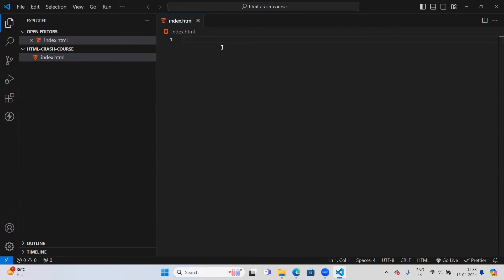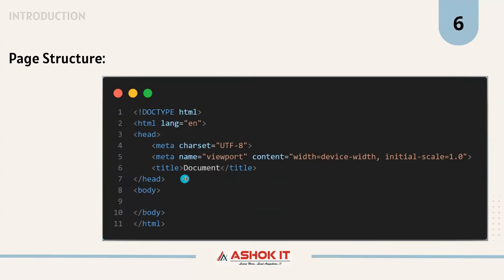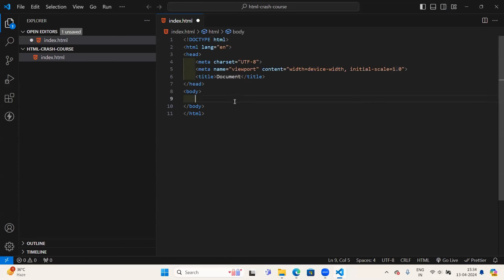Let us create our first file. I'm clicking the new file icon and naming it index.html — whenever you're working with HTML files, the extension should be .htm or .html. Every time we want to write HTML, we need to write the same boilerplate code. Instead of writing it again and again, we can use Emmet shortcuts. Emmet is a built-in extension in VS Code.